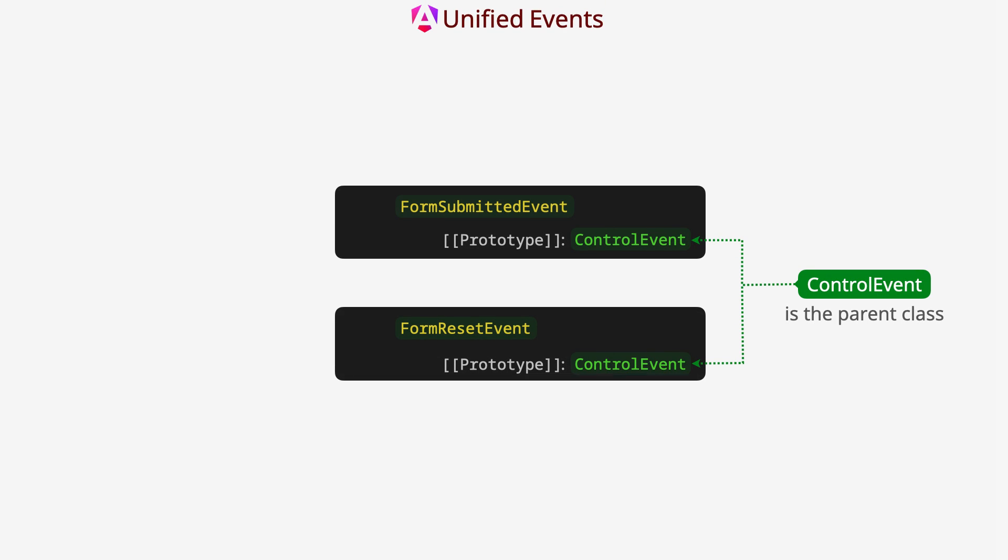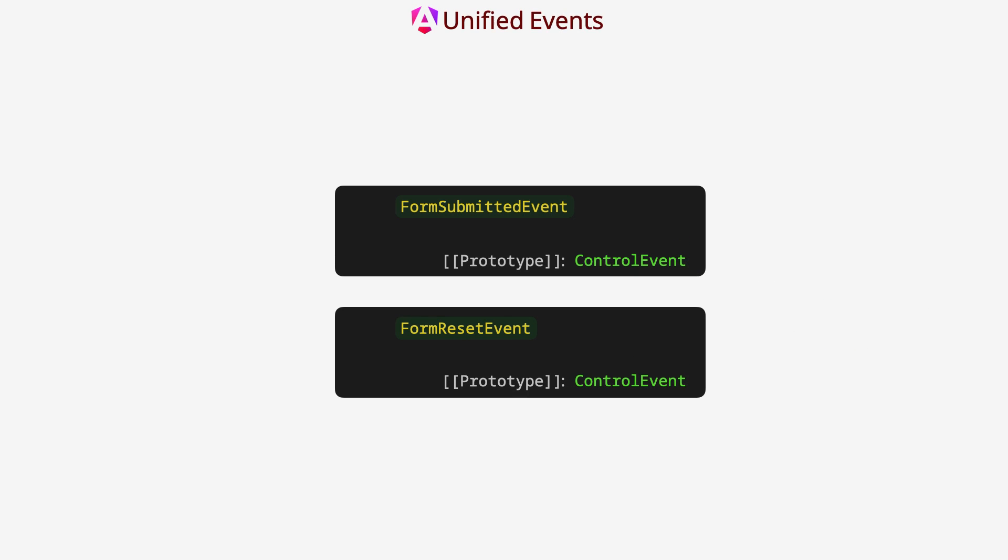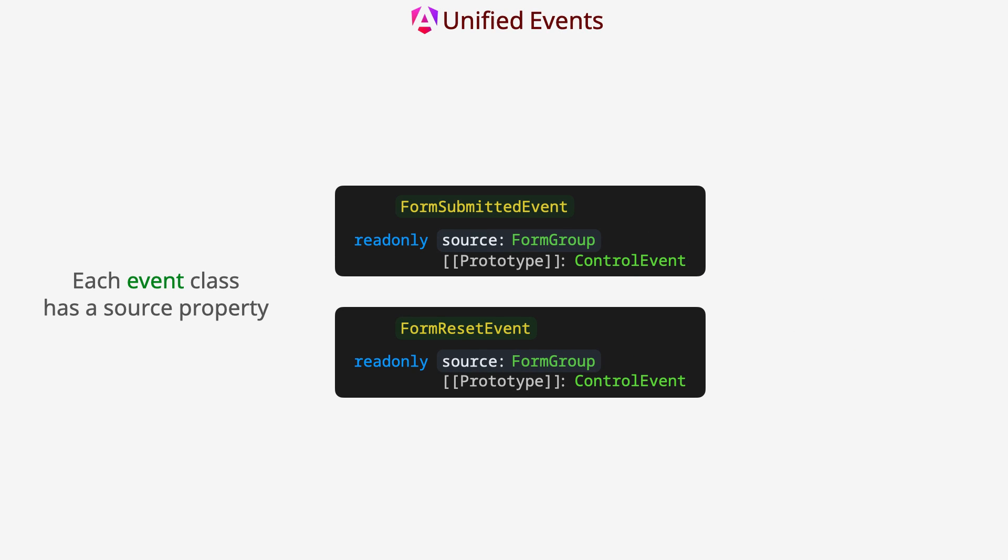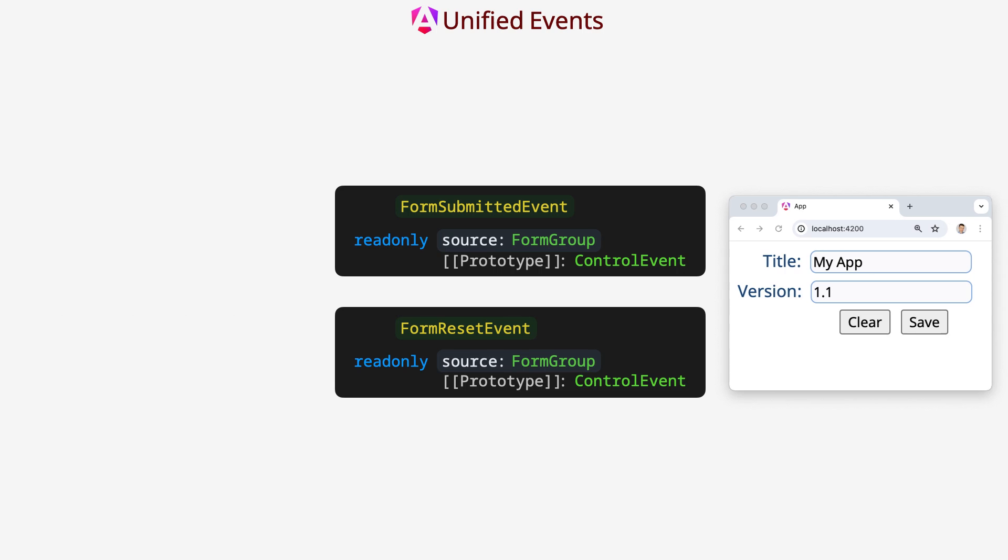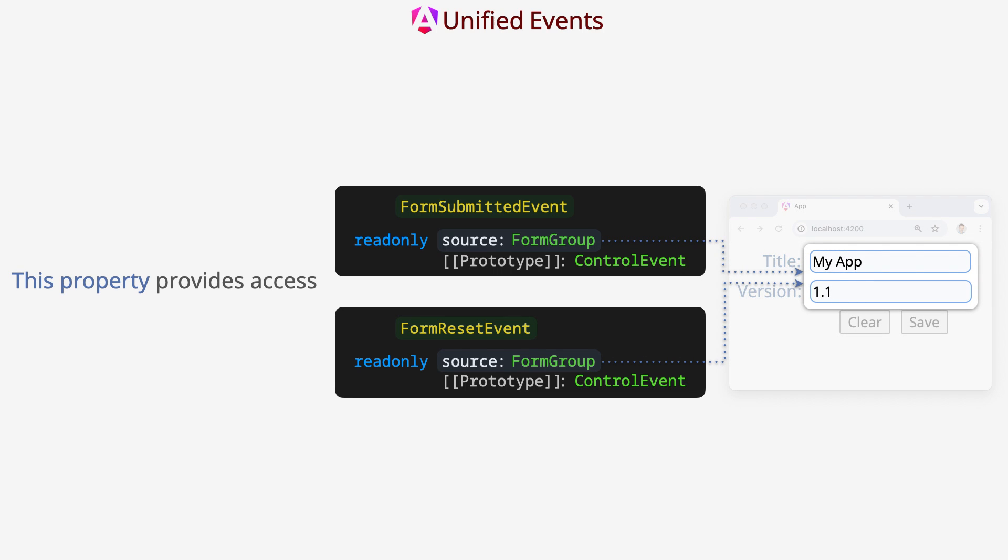ControlEvent is the parent class for event classes. Each event class has a source property. This property provides access to the form.